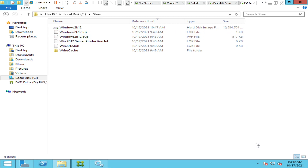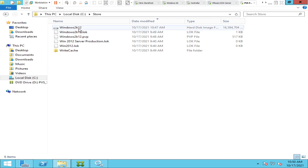The VDisk has been created successfully. Now when target devices boot up in the provisioning services environment, this VDisk will stream over the network to those target devices, giving them the operating system along with the applications. You don't need any hard disk on these target devices, because it's going to stream the VDisk from the provisioning server. This saves a lot of money for organizations because you don't need a lot of storage for each and every machine — it's stored in one location on the provisioning server.